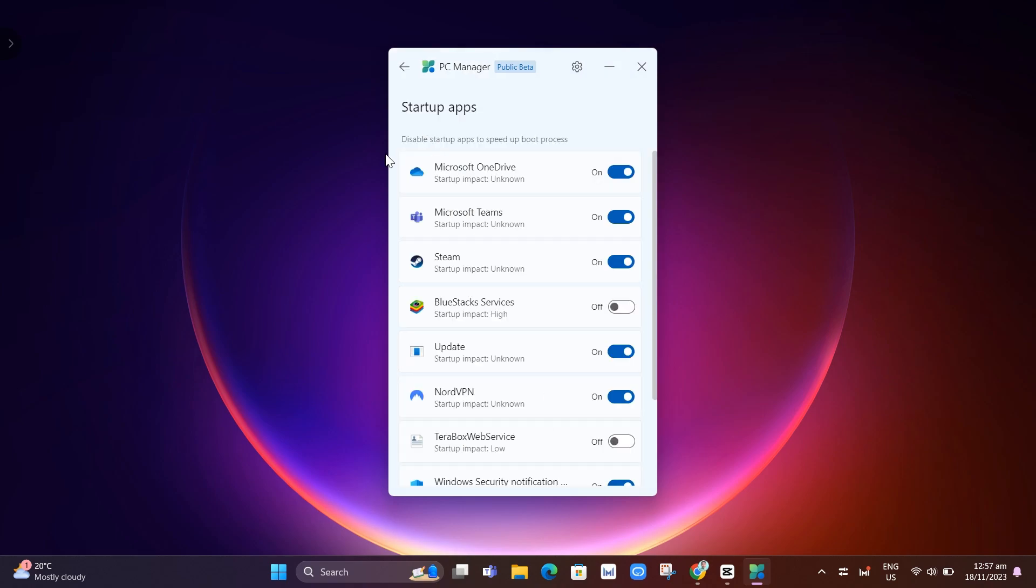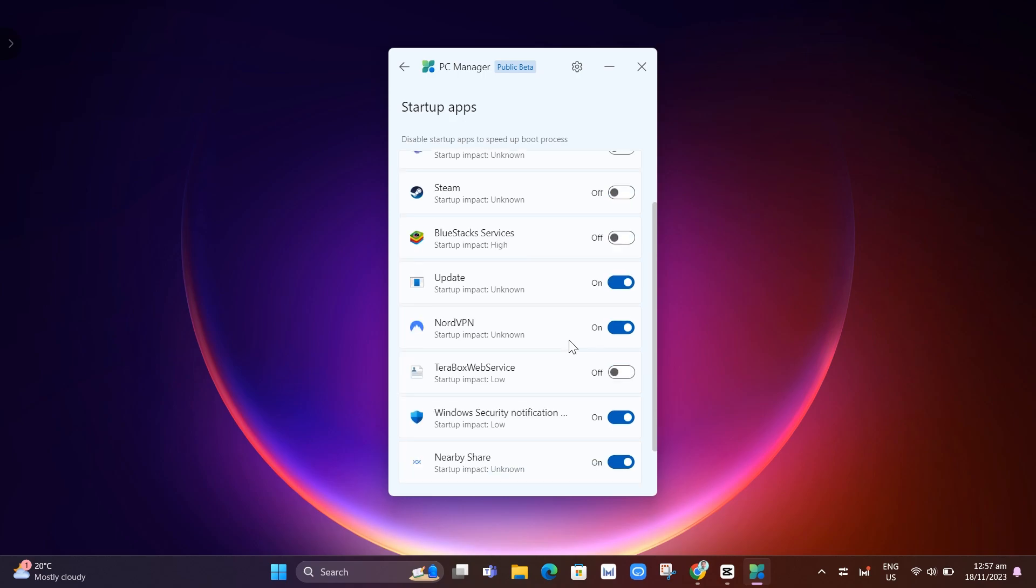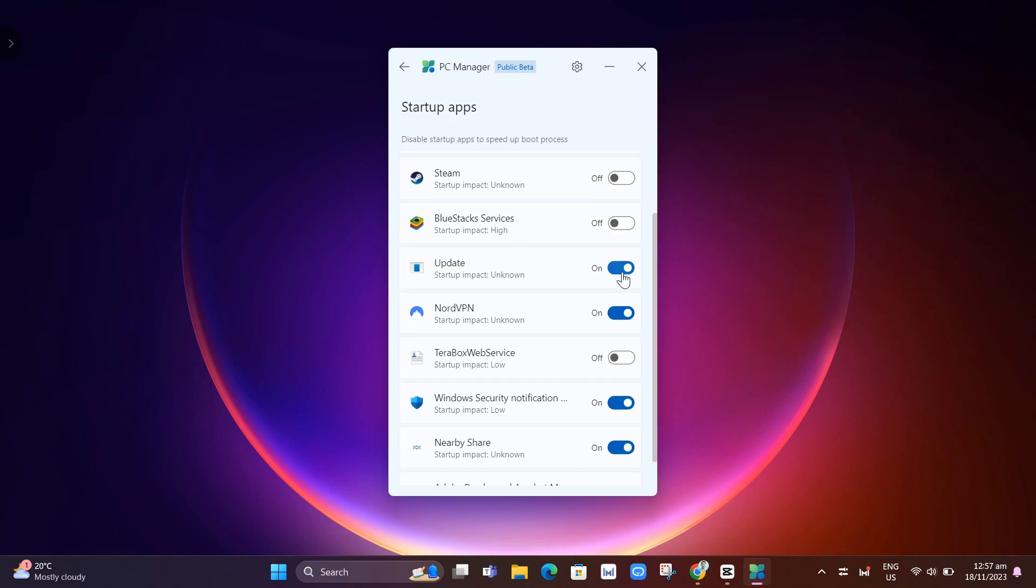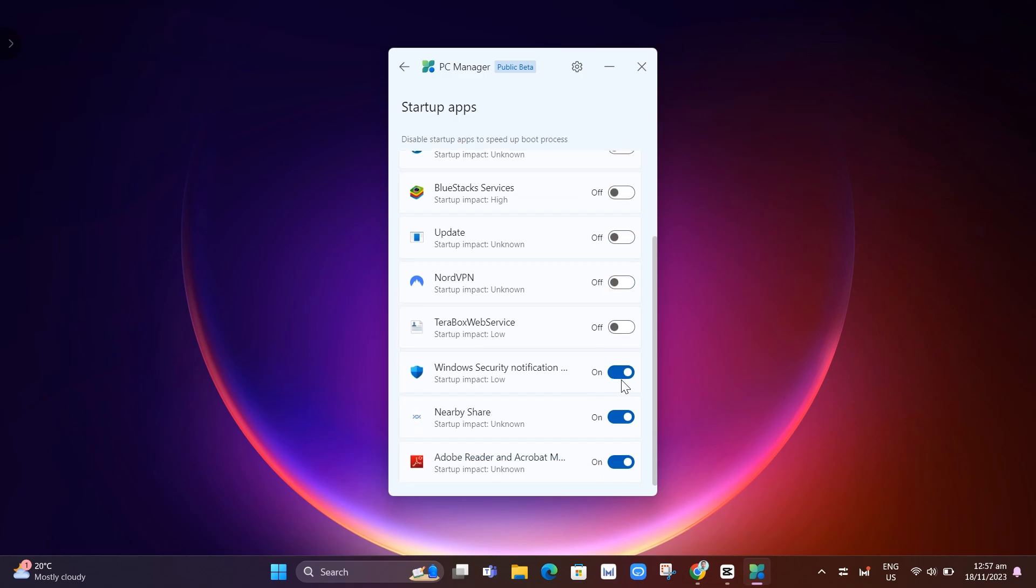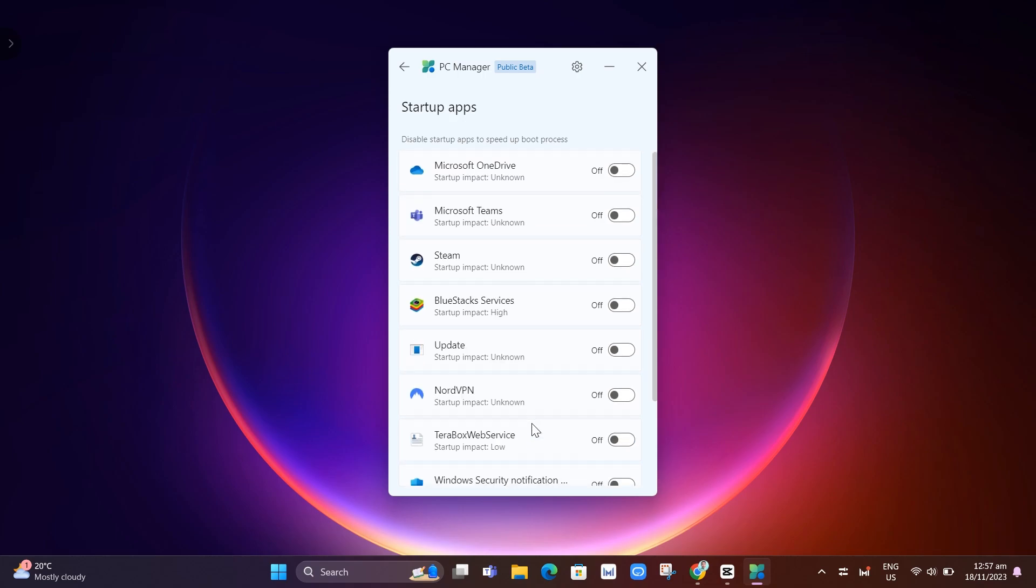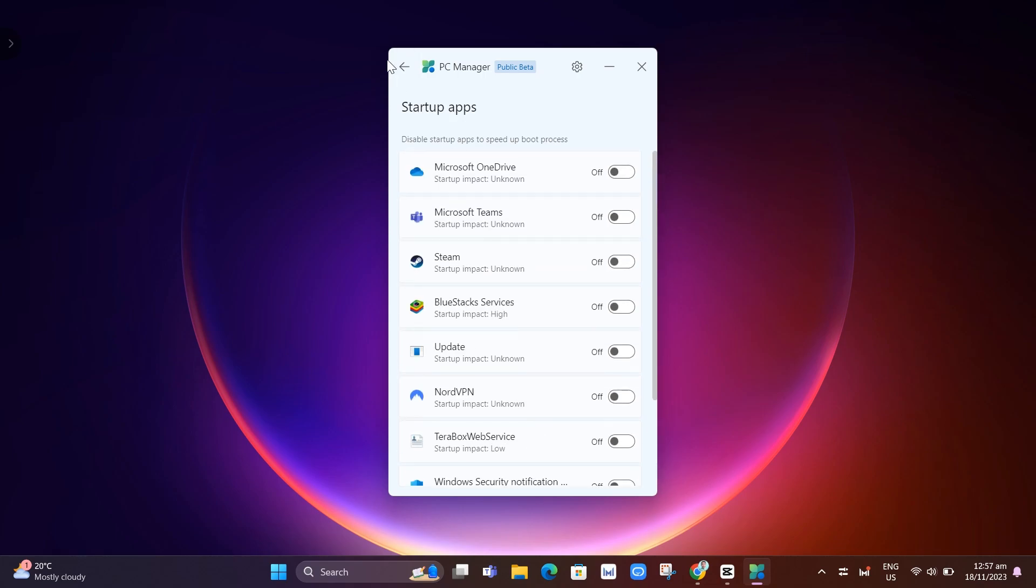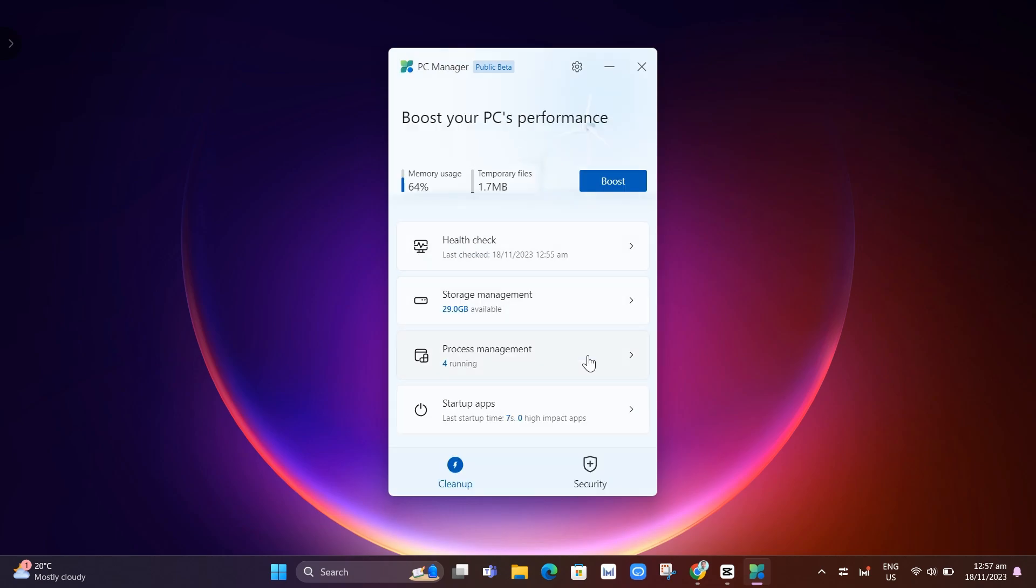And here on startup apps, you can basically disable all these startup apps right here to speed up the boot process. So I'm going to disable all the apps. And once it's done, just click on back button. And next here, we have an option at the bottom, which is cleanup. We have done this one.